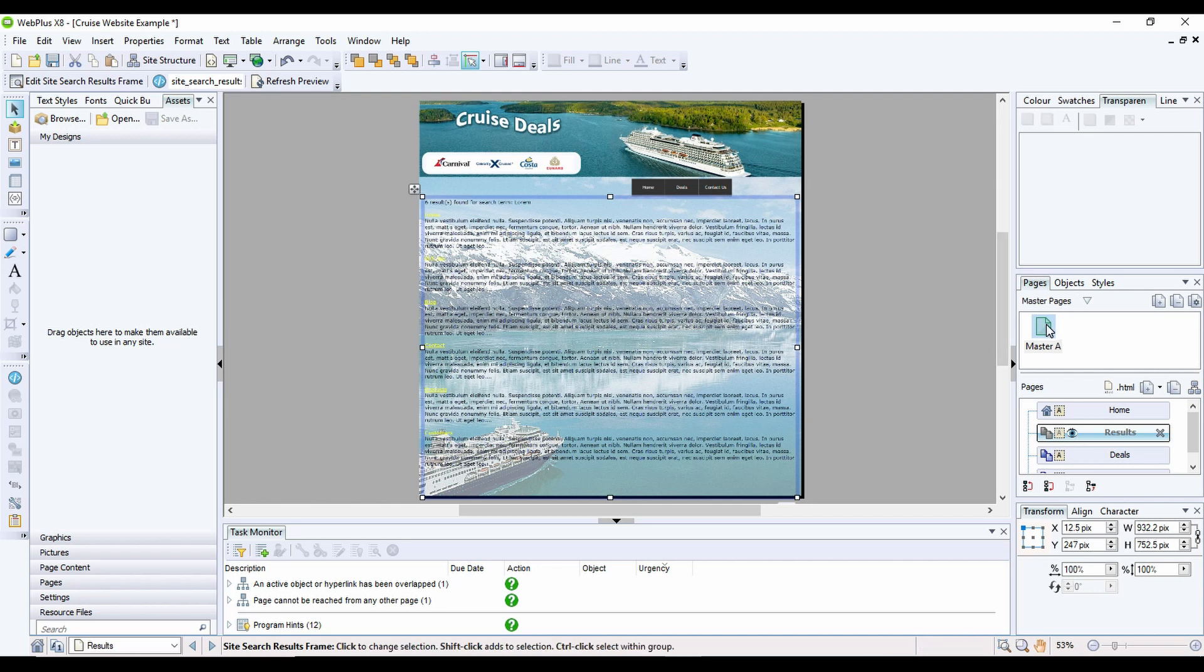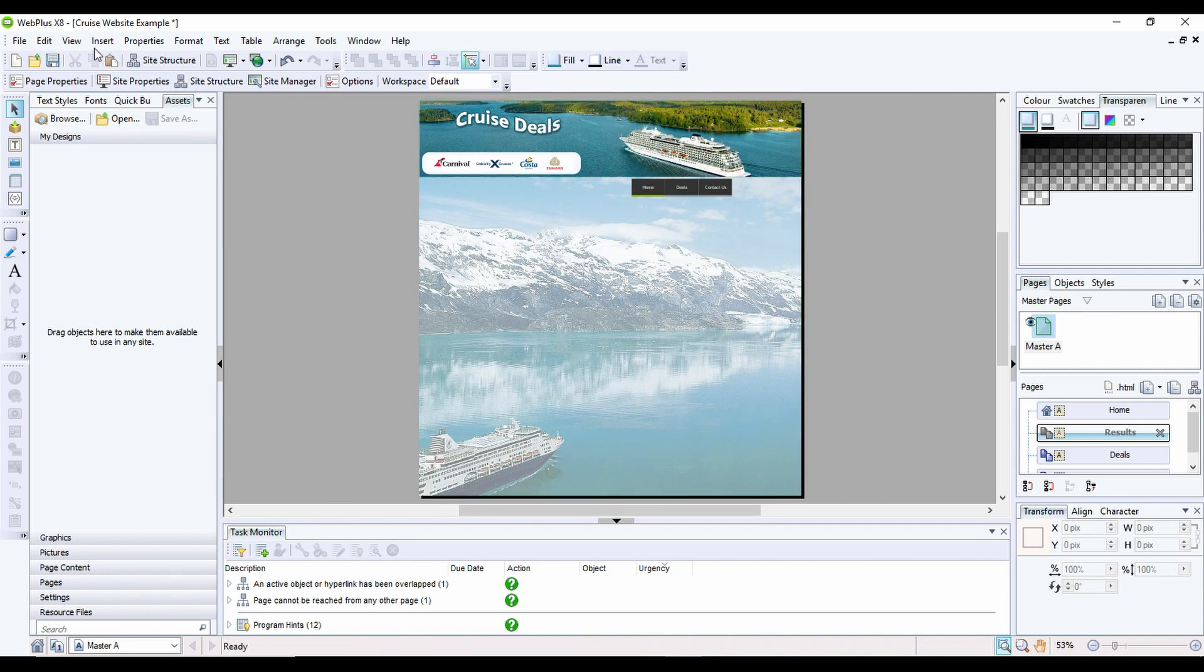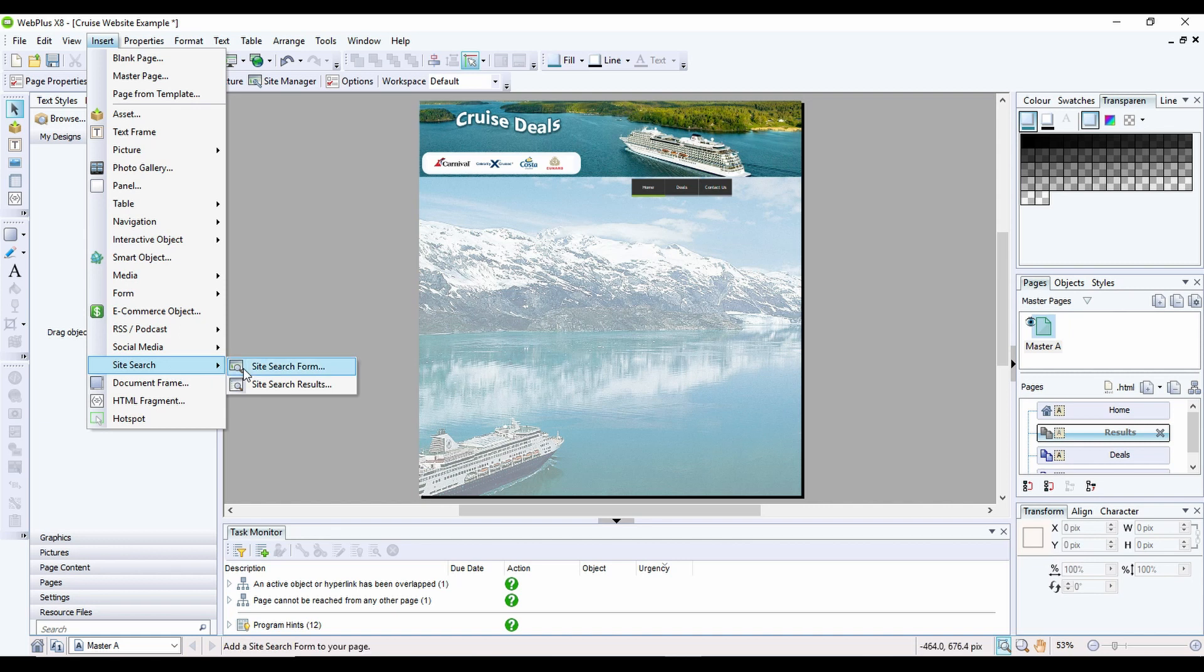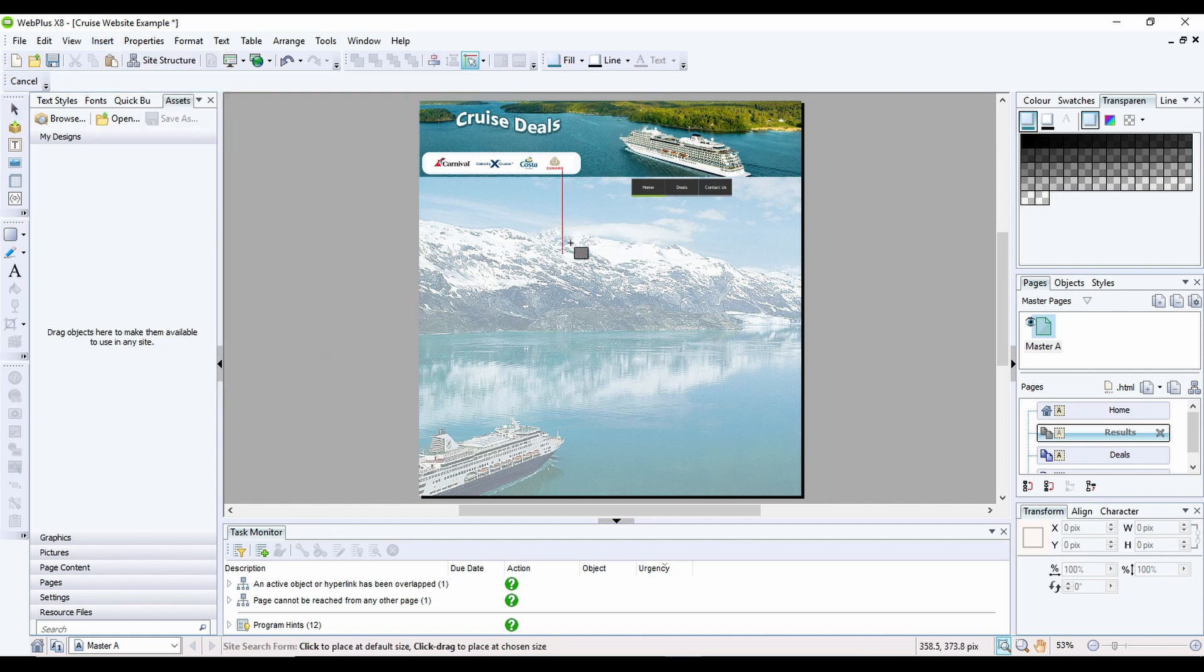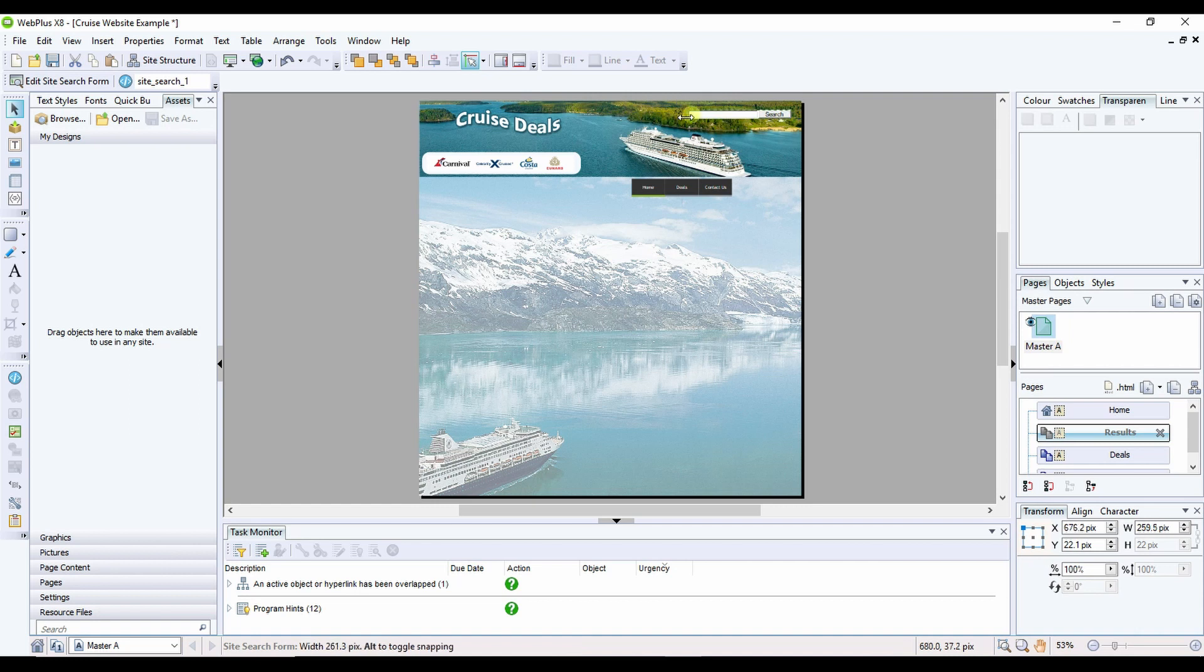I'm going to double click on the master and I'm going to go Insert, Site Search, and Site Search Form. And what I'm going to do right at the top, I'm going to single click and this adds a search bar in for me. Now you'll have limited control over this, so I can make the bar wider or I can make it smaller.